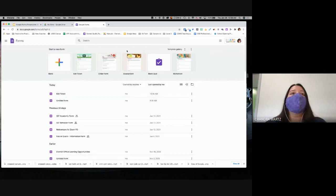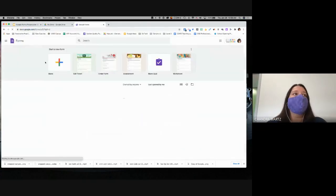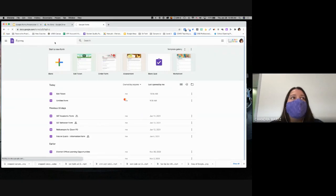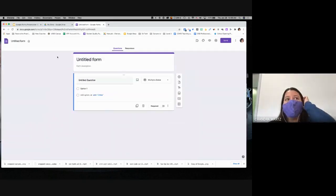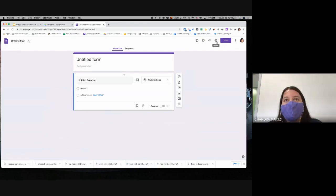I'm going to go back to my forms and create a blank one. Remember I can also do that from my CSD Docs. When I go in to create my form, I have my different pieces here — up on the right-hand side are the editing options.